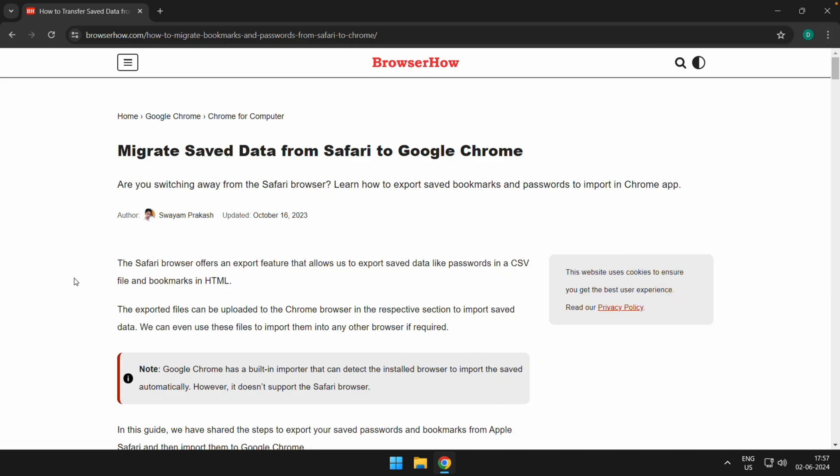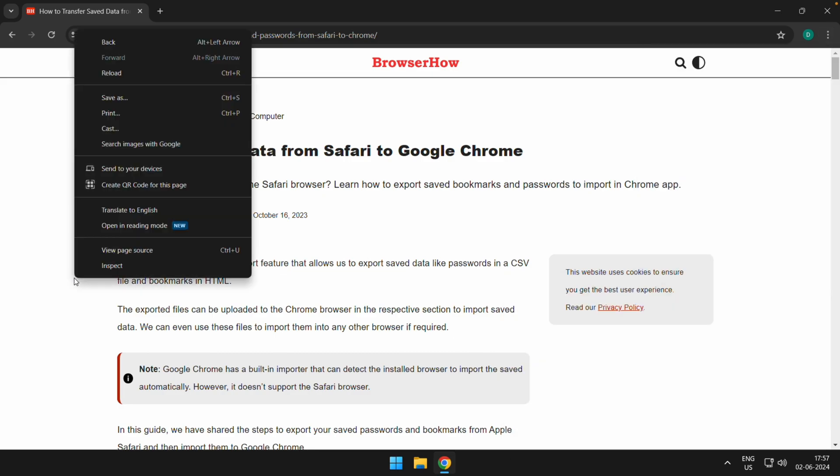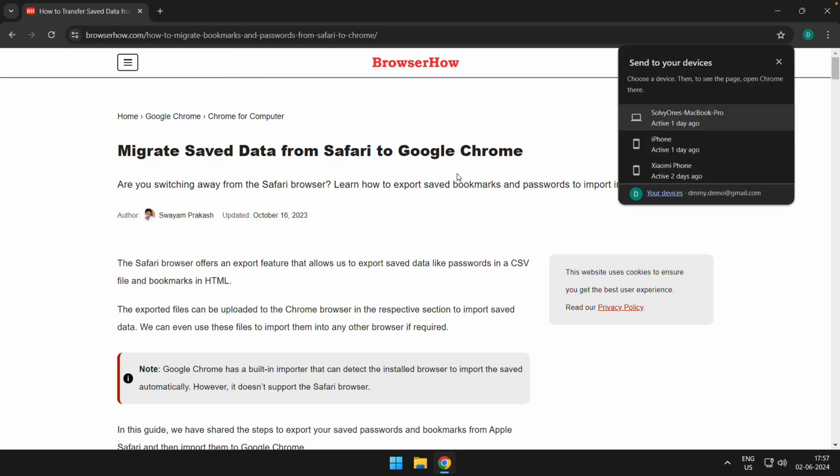Alternatively, you can also right-click anywhere in the blank space, and here also you have this option Send to Your Devices. Just select that option, which will bring up this panel, and here you would be able to see